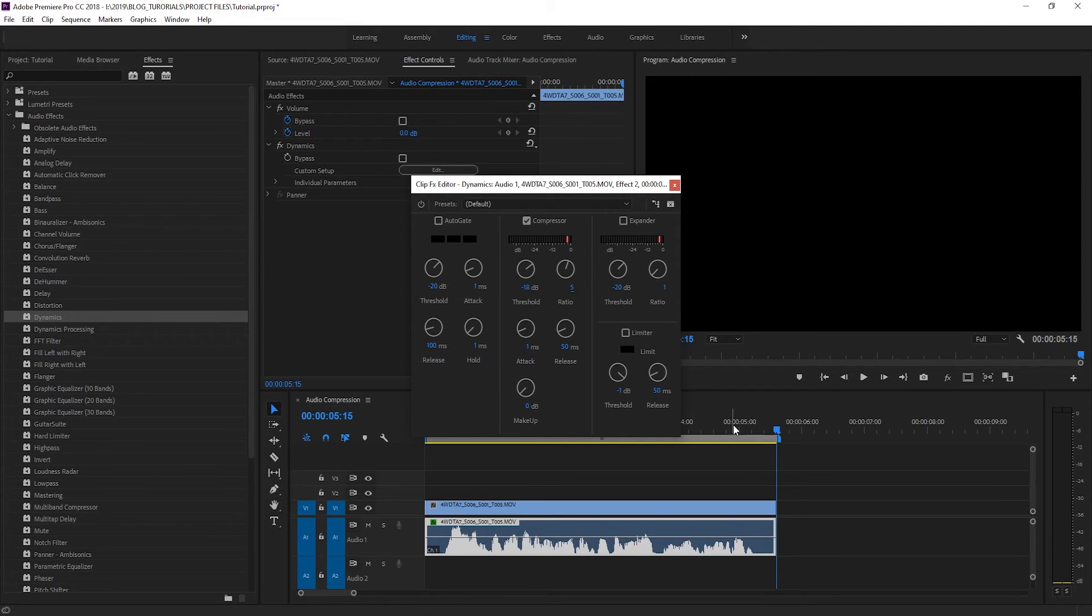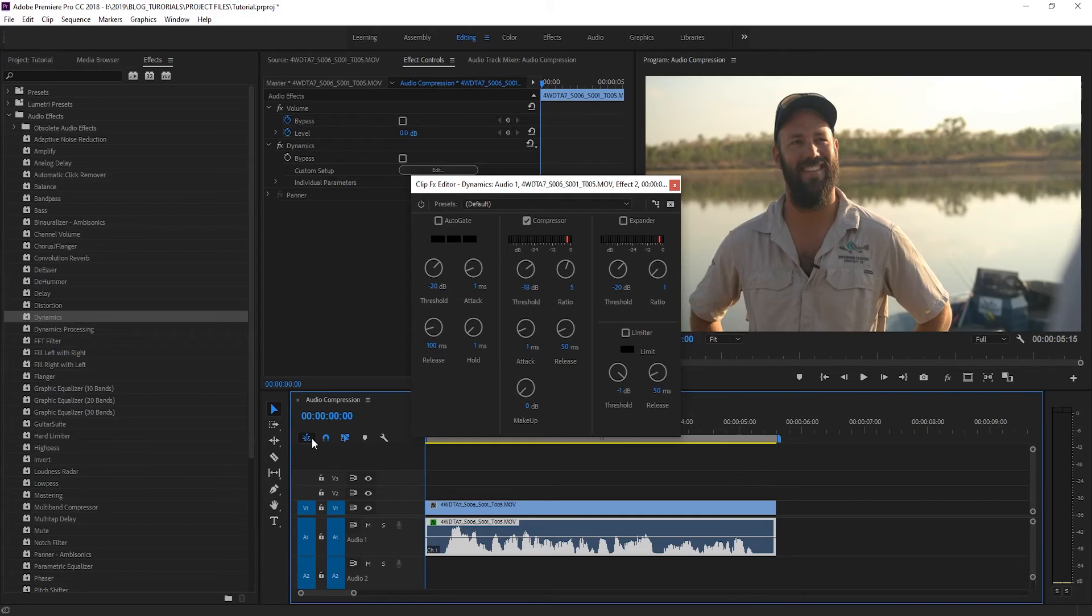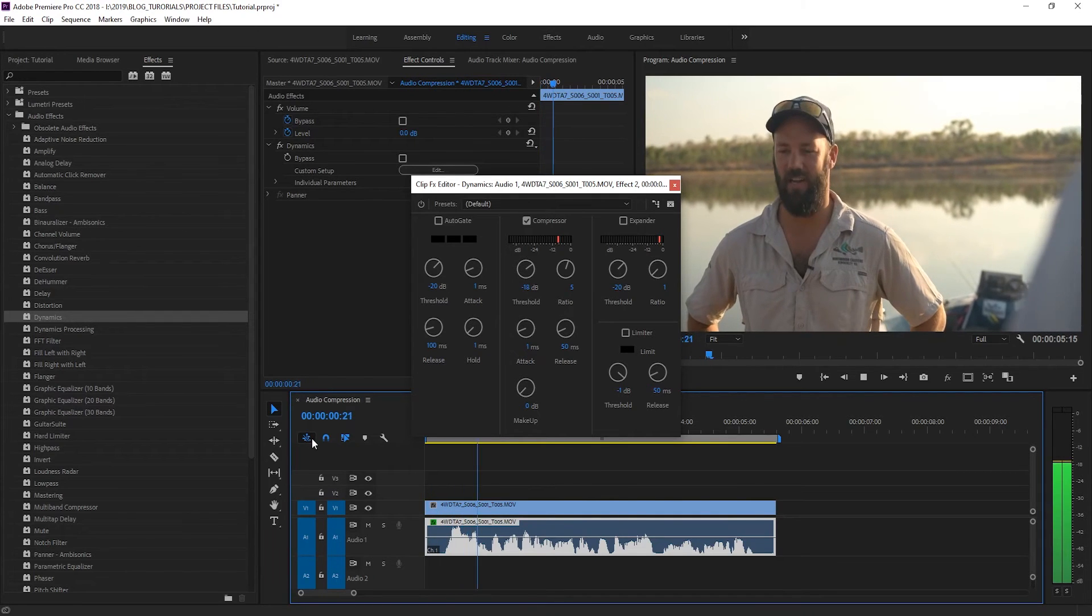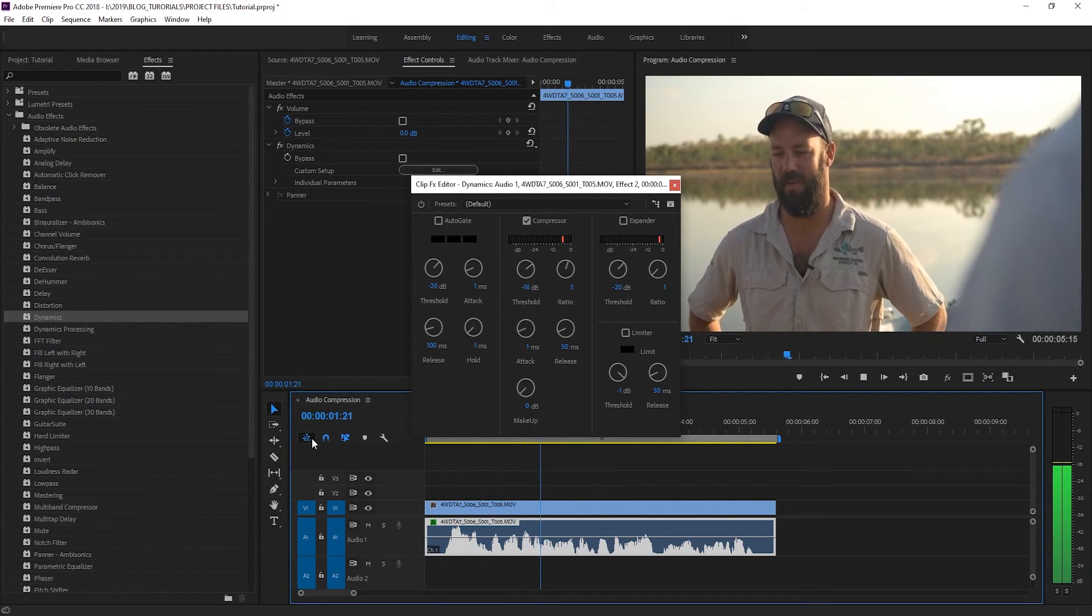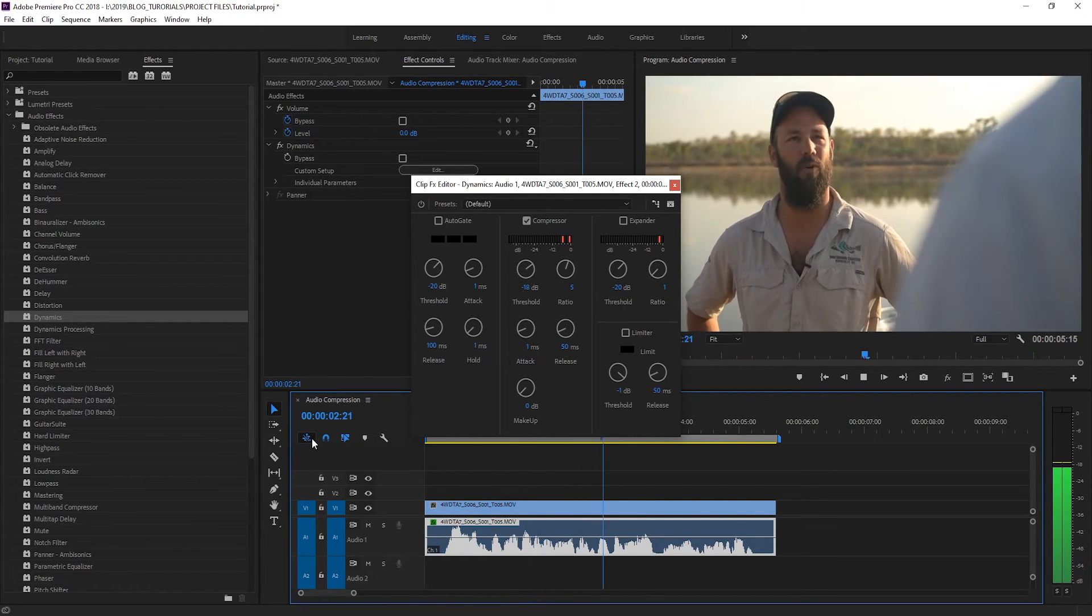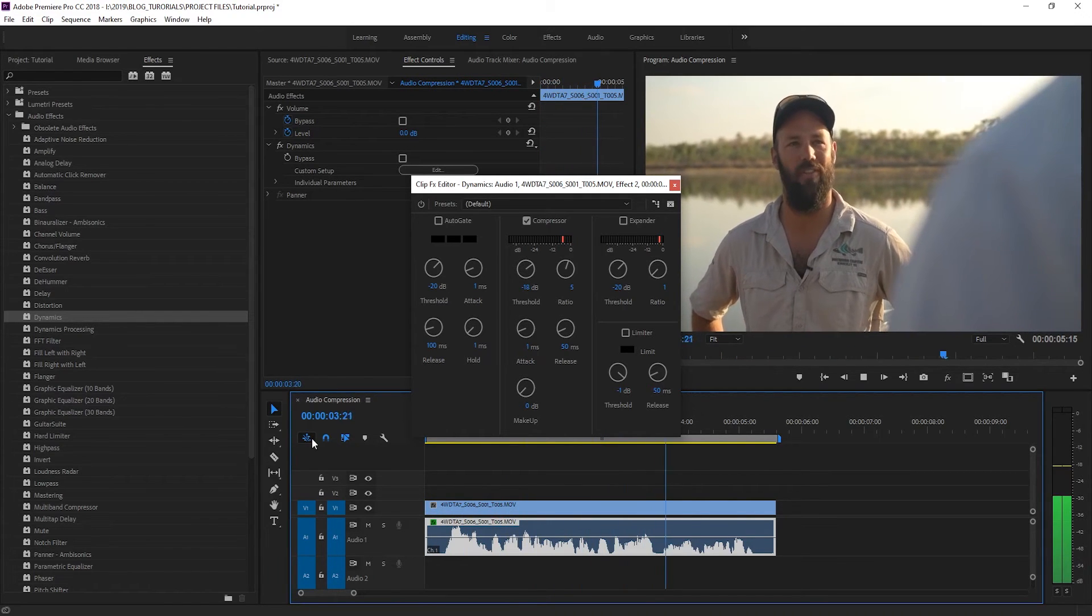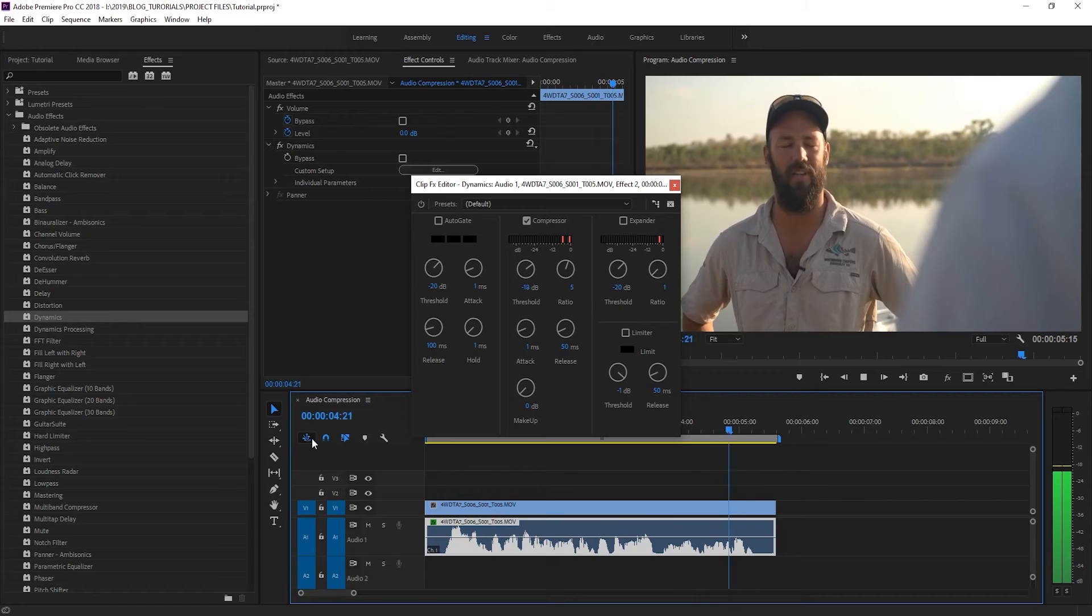And now let's have a listen to our audio. Yeah 100% Barramundi of the iconic sport fish of the north and that's what we're here to catch.